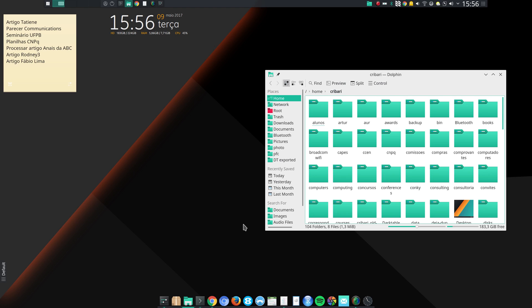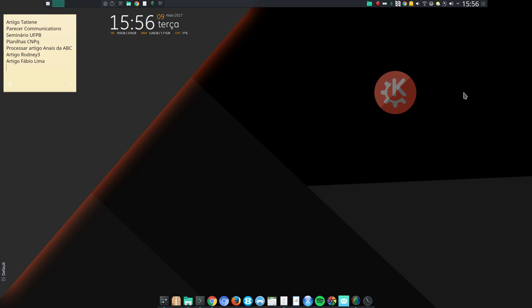Hello, this is Francisco Kirbari and this is a short video on KDE Plasma. I ran GNOME for a long time and I switched to KDE Plasma a few months ago. As I explained in my previous videos, I'm extremely happy with KDE Plasma.